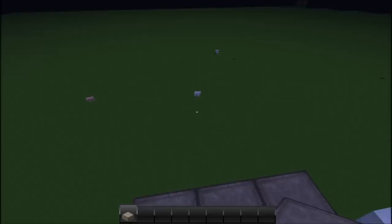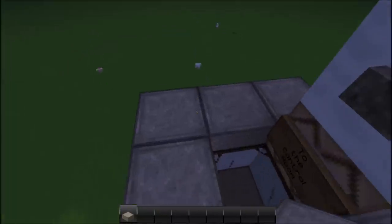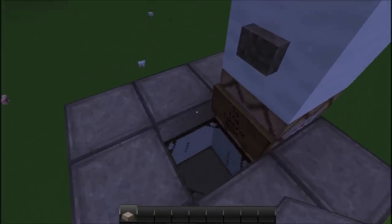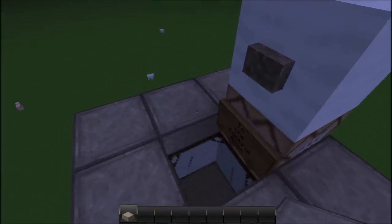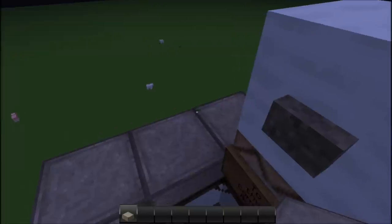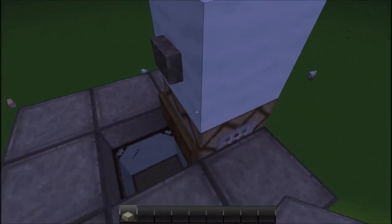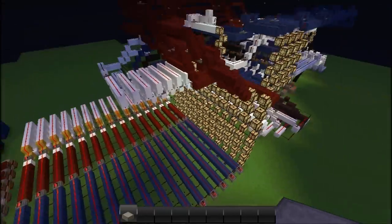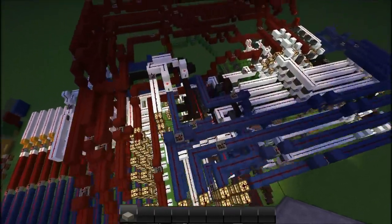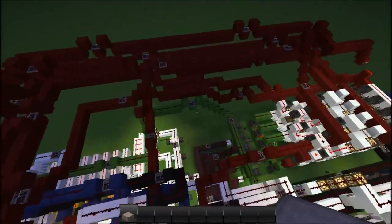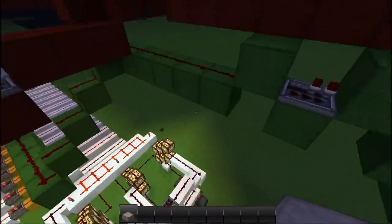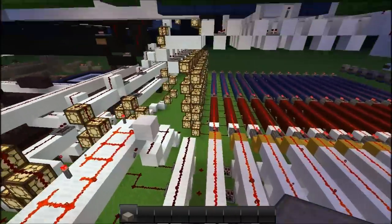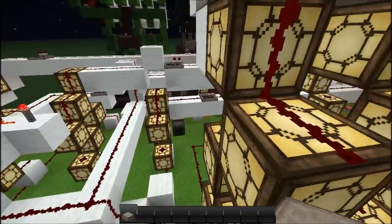Hello guys, welcome to my first ever video on this channel where I showcase my redstone creations. This particular one I'm going to send for the RDF server application form. This is my redstone CPU — an experimental CPU, we could say — because it's not that fancy. I'm going to go over every component briefly and show you a little demo program.